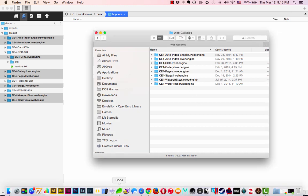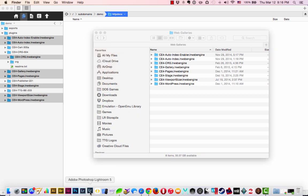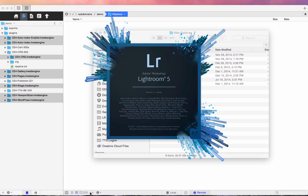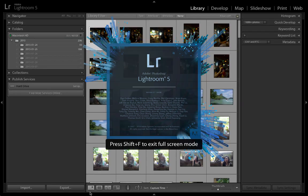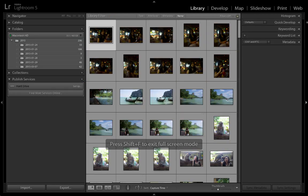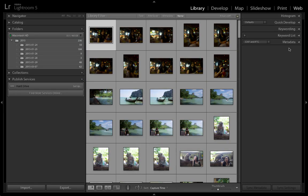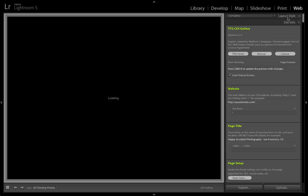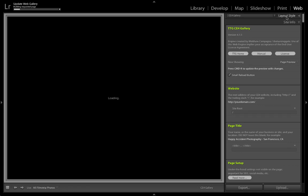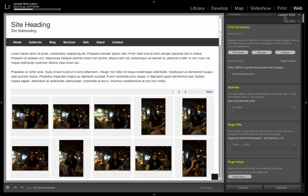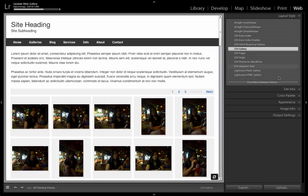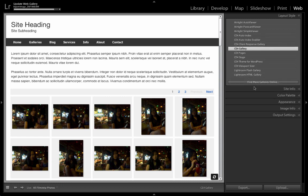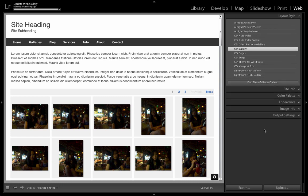Now, when I run Lightroom 5, we're going to go to the web module, and we will find all of the plugins that we just installed. They will be on the right-hand side under Layout Style. It takes a moment to load. The computer is a little slow while I'm recording video. Here under Layout Style, CE4 everything. So it's as easy as that.